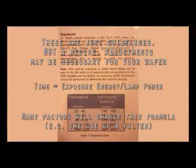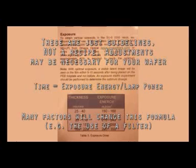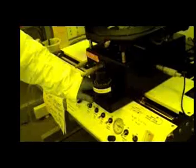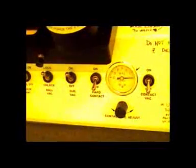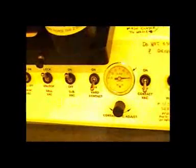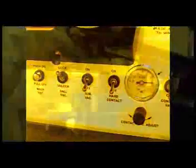Set the exposure time, which you can calculate using the formula on the screen. Again, tell everyone to look away when you expose and pull the stage over to the lamp. You'll hear when the exposing starts and stops. When you're done exposing, bring the stage back over. Turn off the contact vacuum and lock the ball vacuum. Use the Z axis to bring the chuck down away from the mask. The wafer should not stick to your mask. If it does, you did not soft bake for long enough. Open up the stage, turn off the substrate vacuum and remove your wafer.